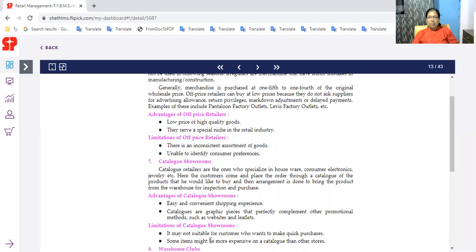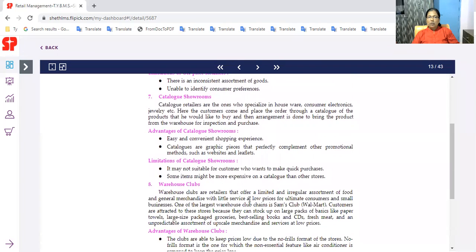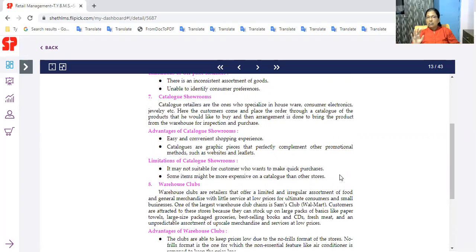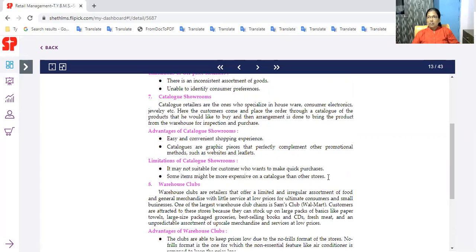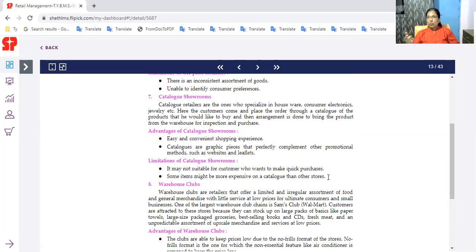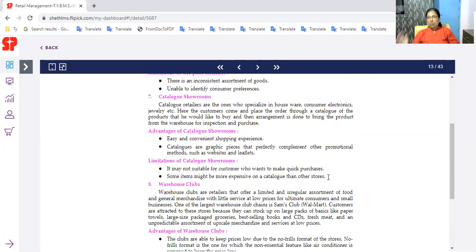It may not be suitable for a customer who wants to make a quick purchase. Some items might be more expensive on catalogs than other stores. If you have a store price, it is more expensive in catalogs. If you want a product in catalogs, it is very expensive compared to a store.